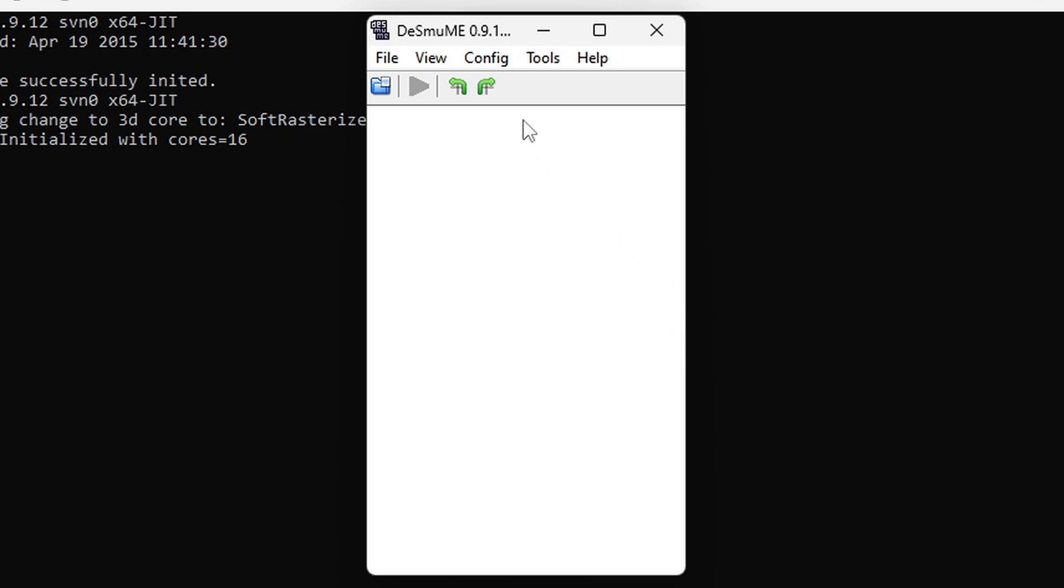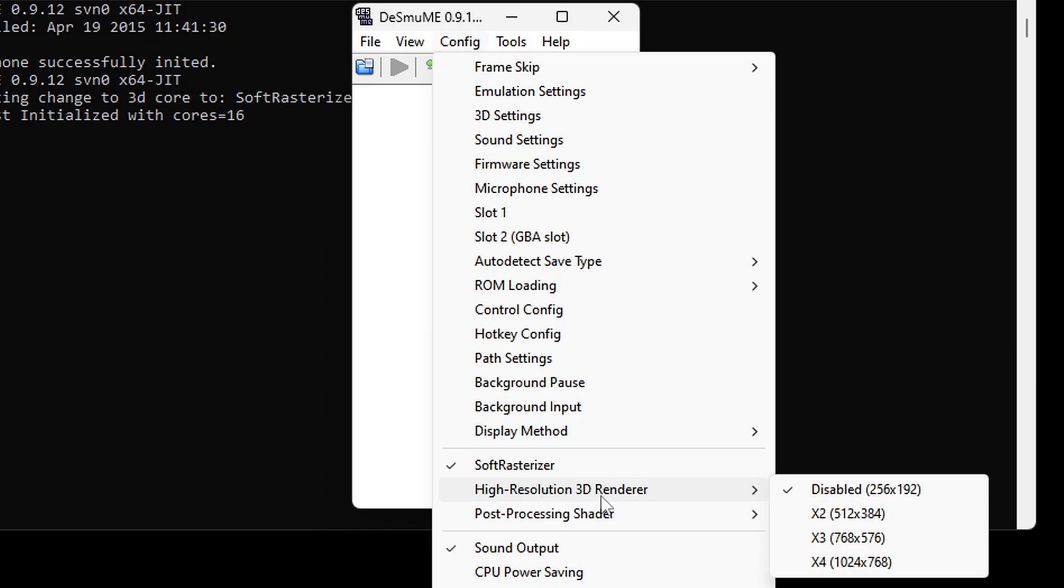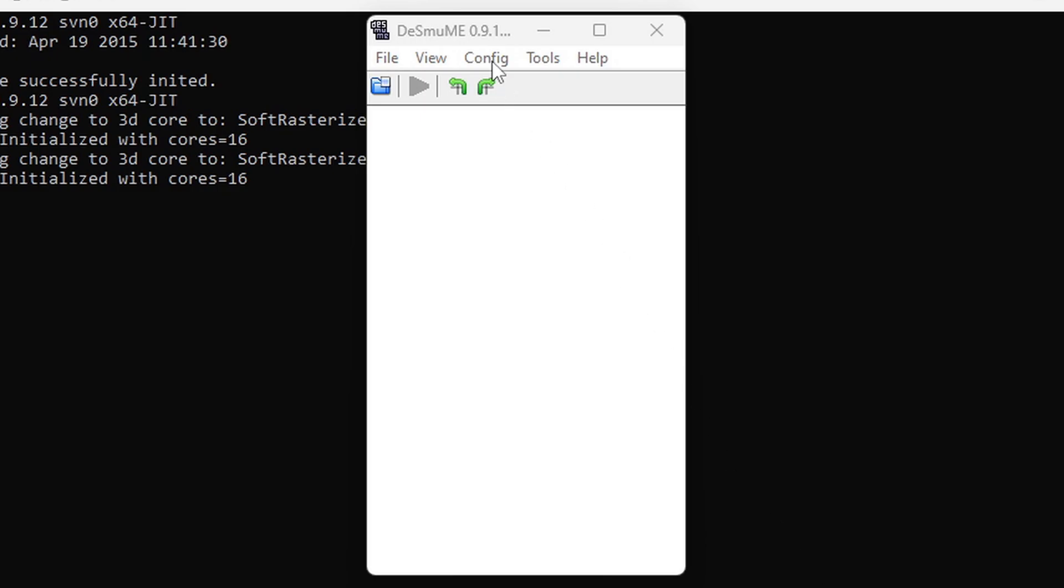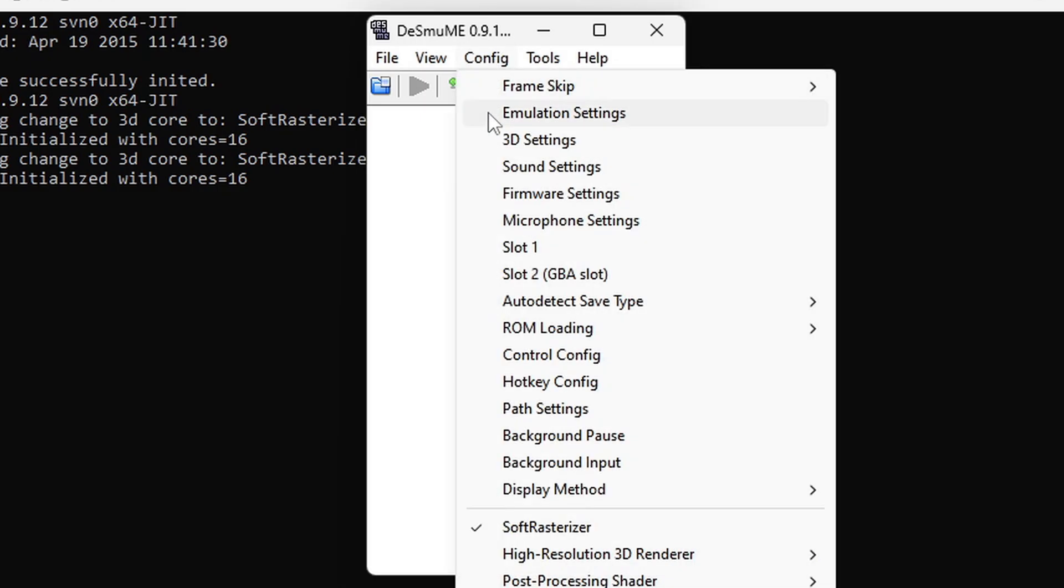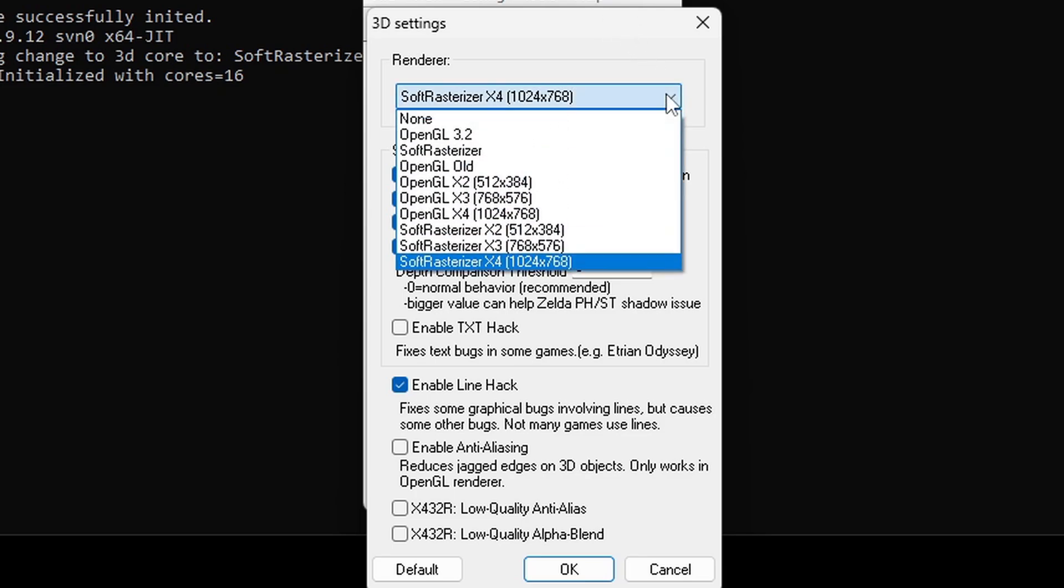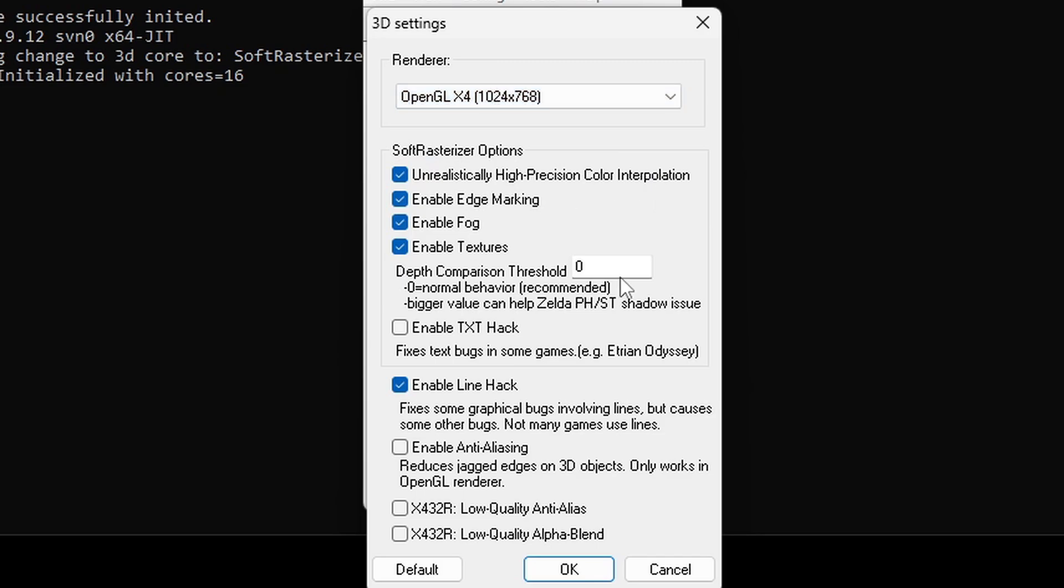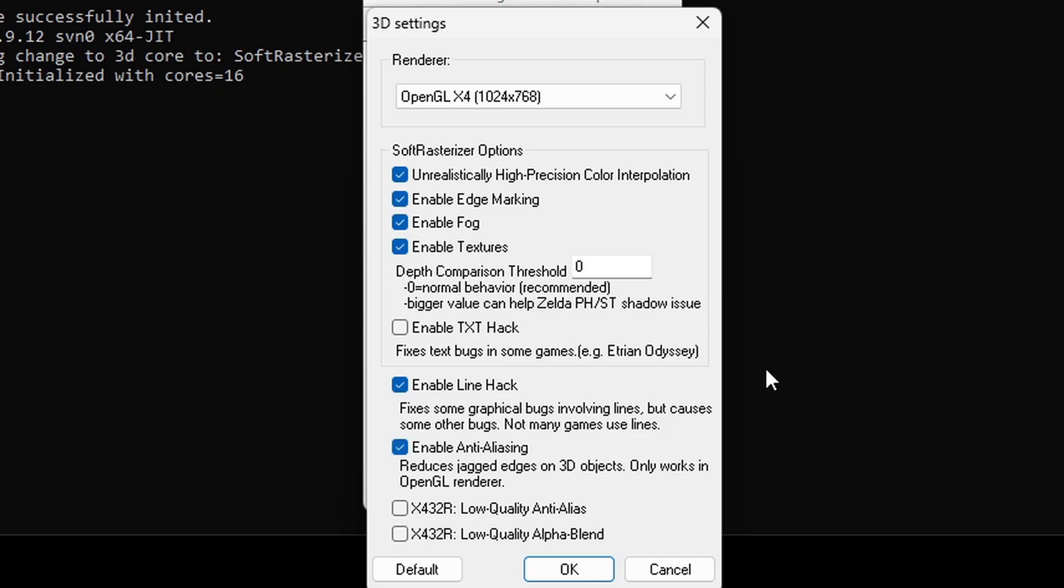Back up to config again. Come all the way down to the bottom and you will see high resolution 3D renderer. And we are going to bump this up to the highest times 4. Back up to config. This time we are going to 3D settings. Now by default your renderer is going to be set at soft rasterizer times 4. And this will give you good performance. And if your PC does not have a graphics card this is what you want to leave it on. But if your PC does have a graphics card you will get even better performance by changing this to OpenGL times 4. And since we are using OpenGL down here we can enable anti-aliasing. This will make our game textures look a lot smoother. Now go ahead and click OK.